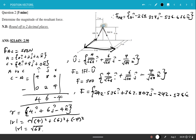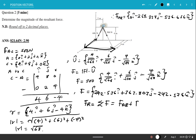The resultant force equals the sum of all forces, which is Force AB plus Force AC. We now sum the corresponding i, j, and k components.